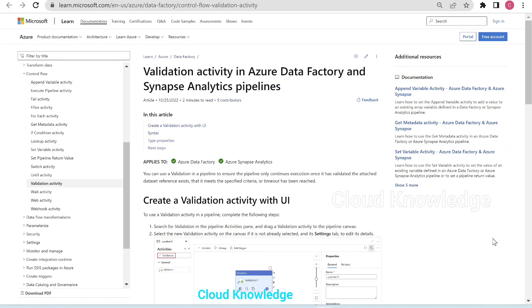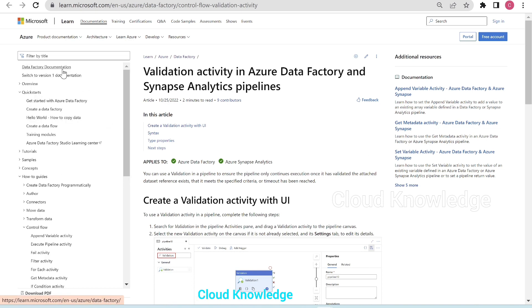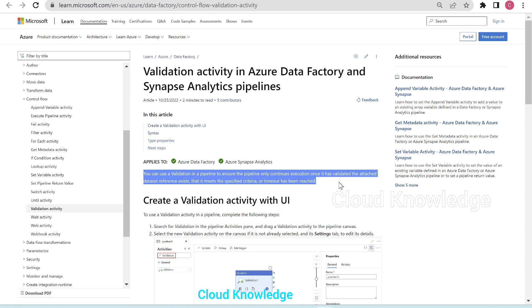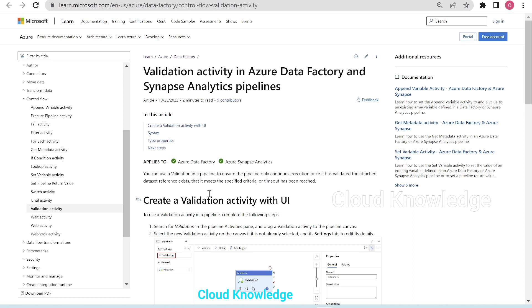Welcome to the channel Cloud Knowledge. Today in this video we will study about the Validation Activity in Data Factory and Synapse Analytics pipelines. This activity lies under the Data Factory documentation along with the other control flow activities. The definition states: we can use this validation in a pipeline to ensure that the pipeline only continues execution once it has validated the attached dataset reference exists.